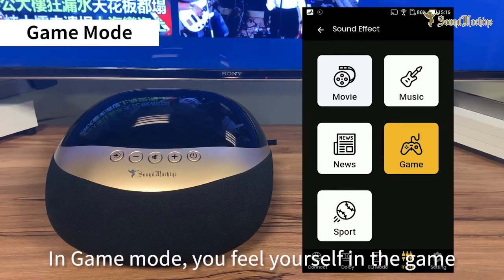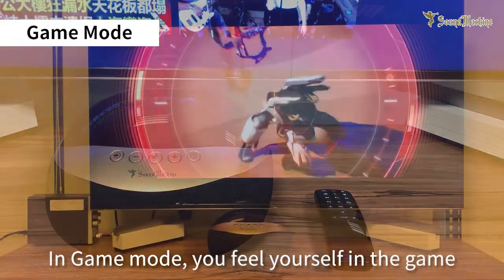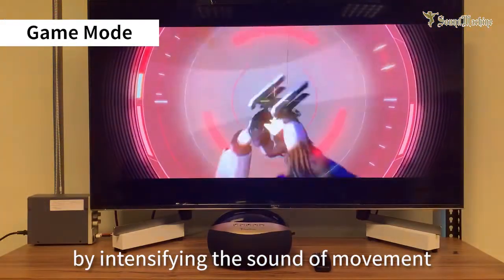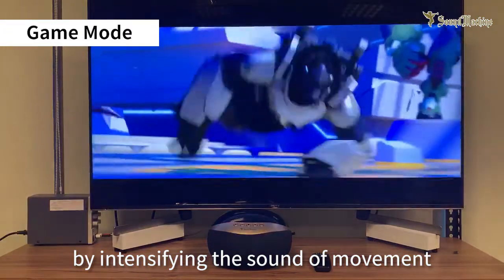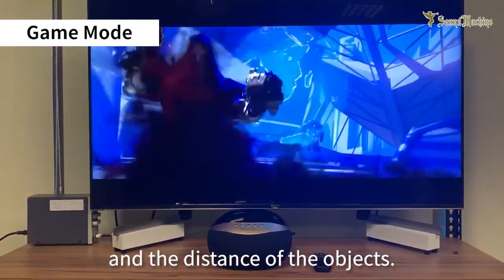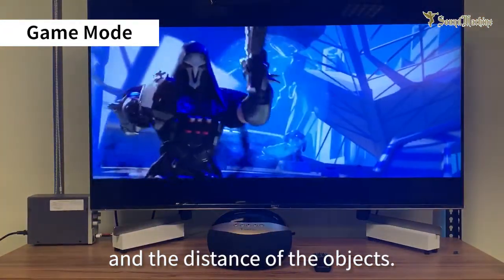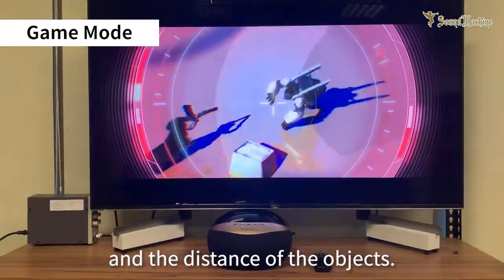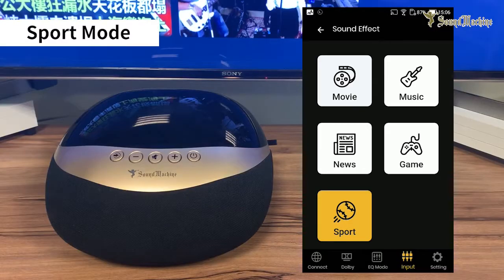In game mode, you feel yourself in the game by intensifying the sound of movement and the distance of the objects.